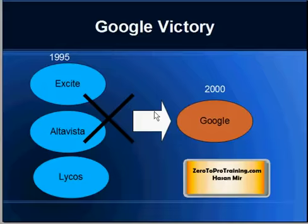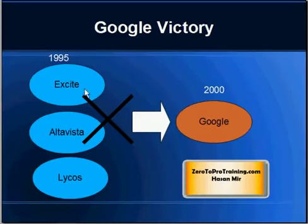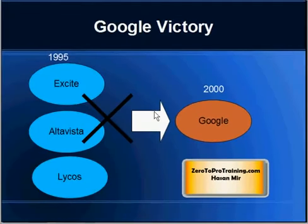Then something happened. Google came into the picture and before we knew it, it was suddenly the number one search engine, just by word of mouth. People started using Google and telling each other it was the best search engine. In the 2000s, Excite, AltaVista, Lycos, and Infoseek all died and only Google remained. A new meaning to the word 'Google' was added to the dictionary — meaning searching on the web — so people say 'Google it' rather than 'search it.'